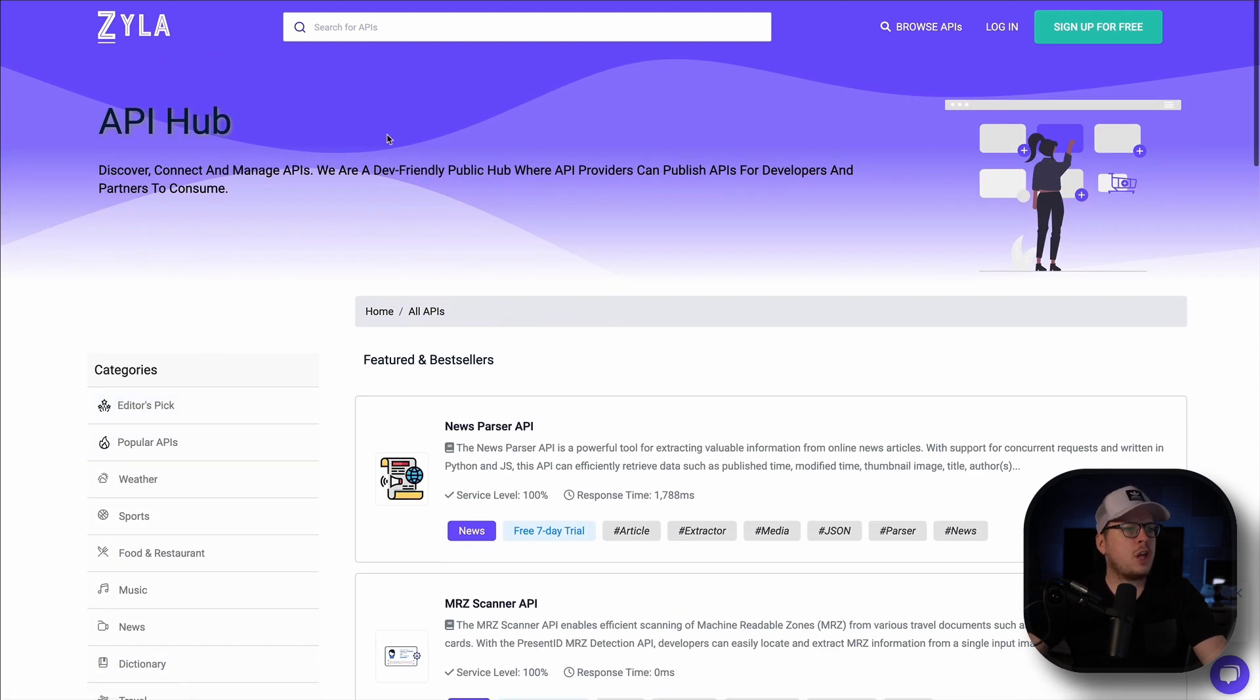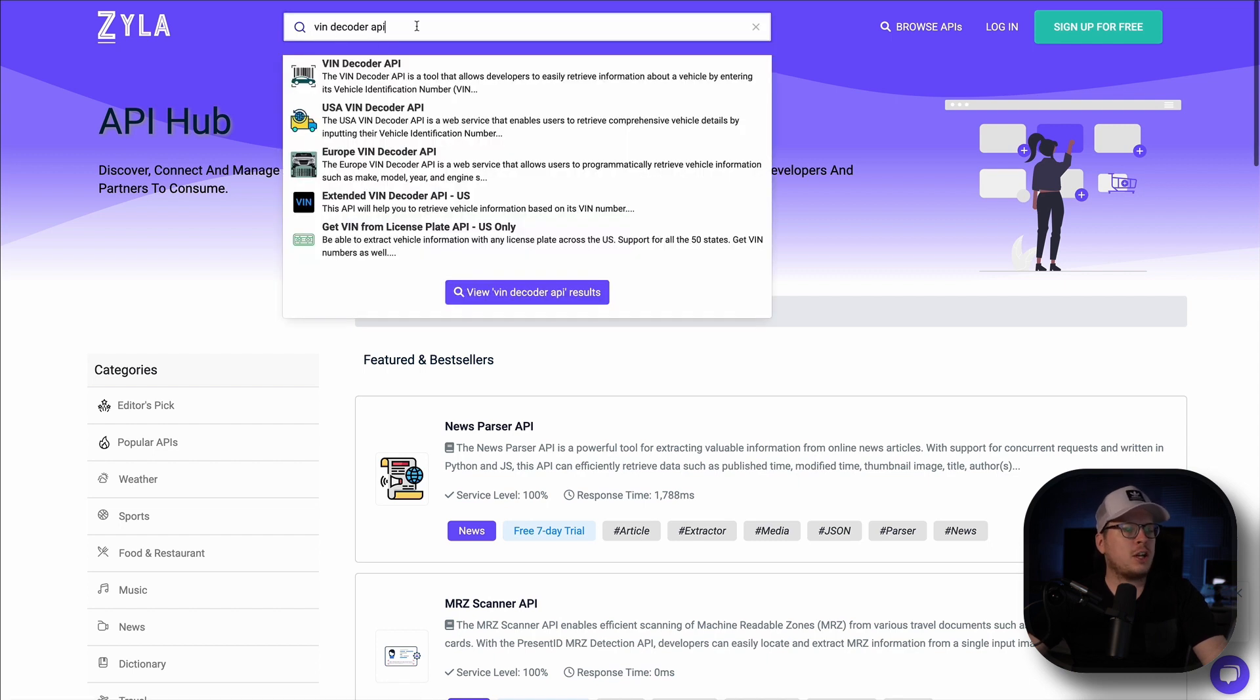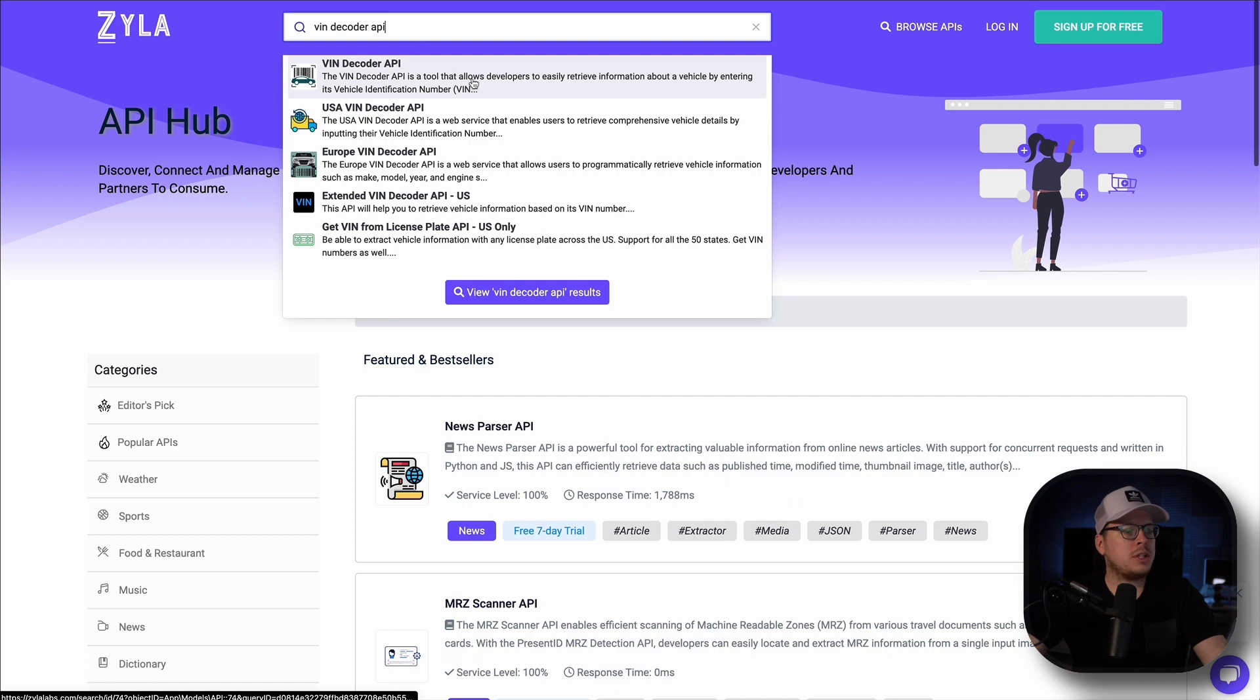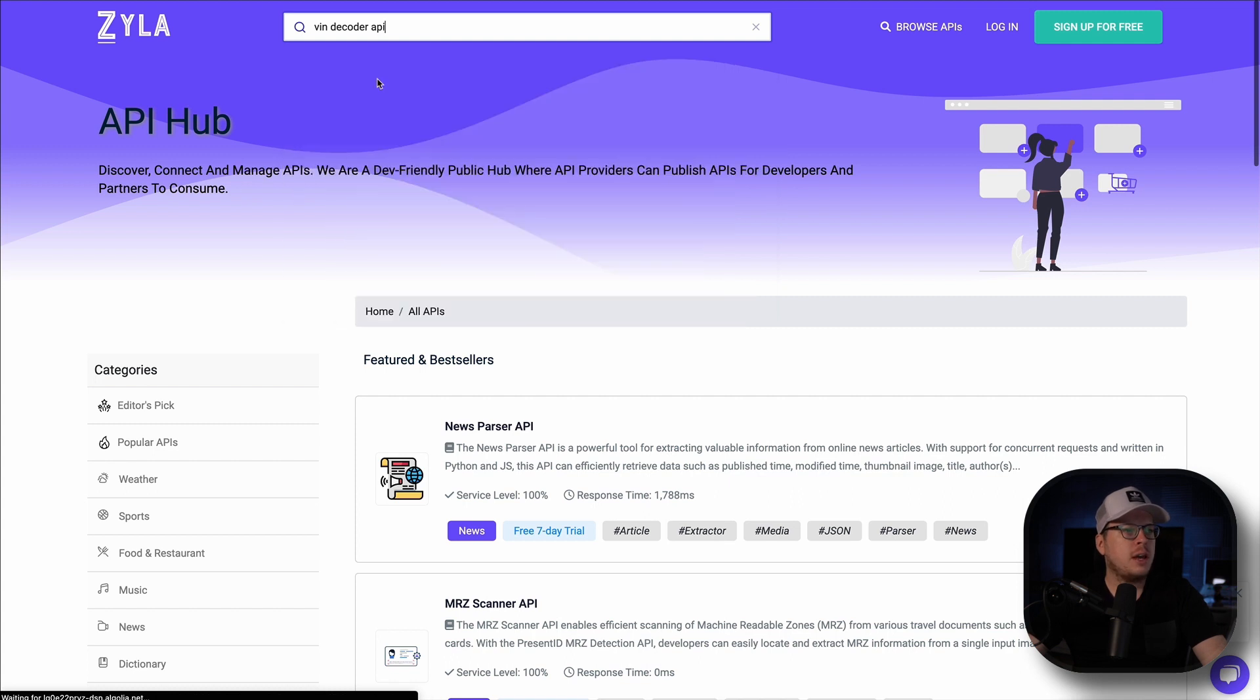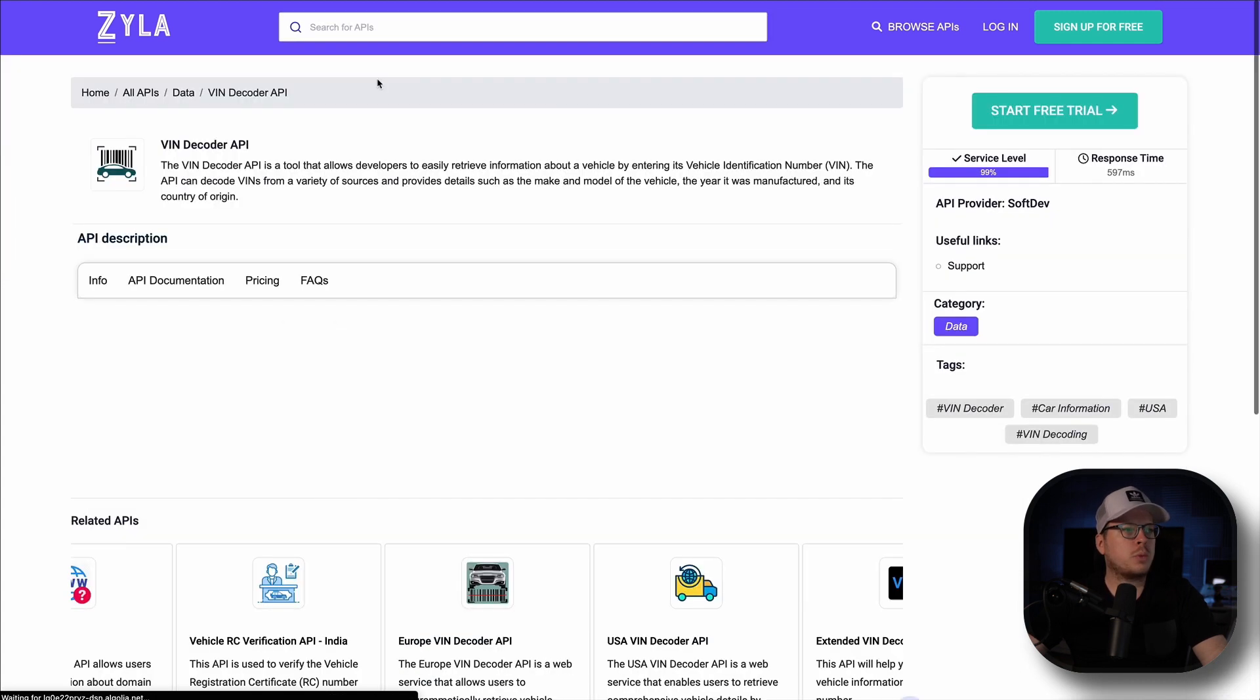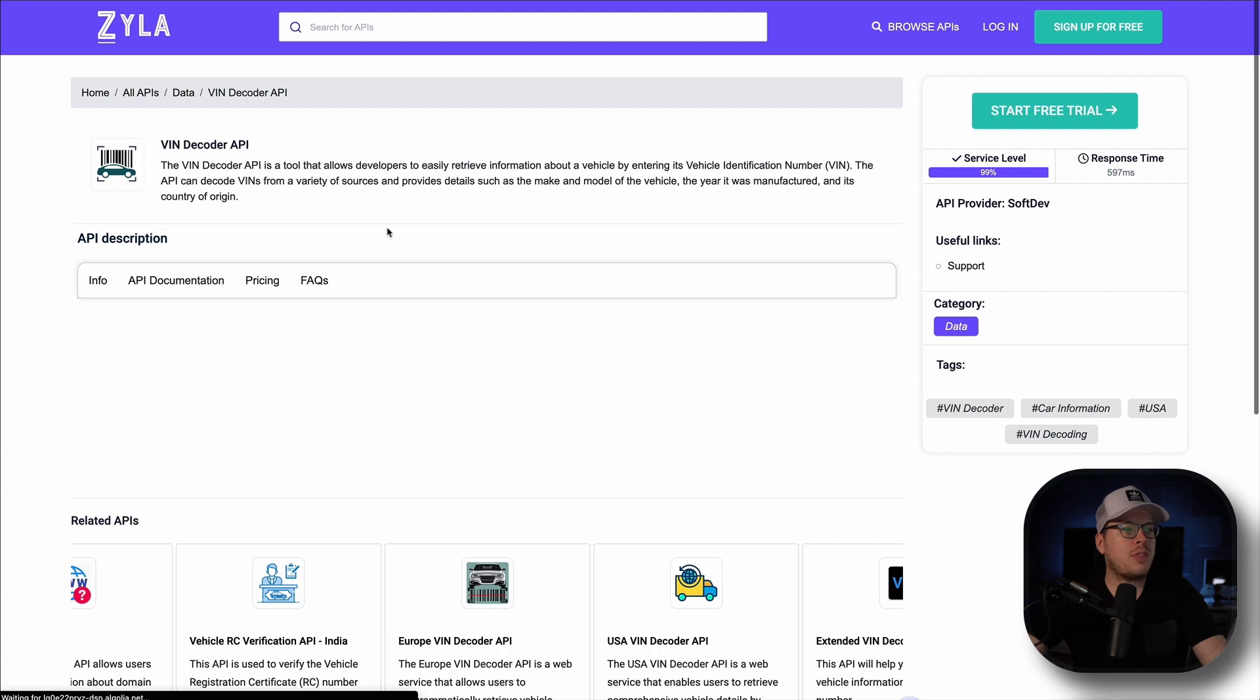For this video I'm going to go inside of the search bar at the very top and I am going to search for VIN decoder API. You'll see for this example that we have various different options available to us. I'm going to select the very first option here, and once I click on that, that's going to redirect me to that API screen.